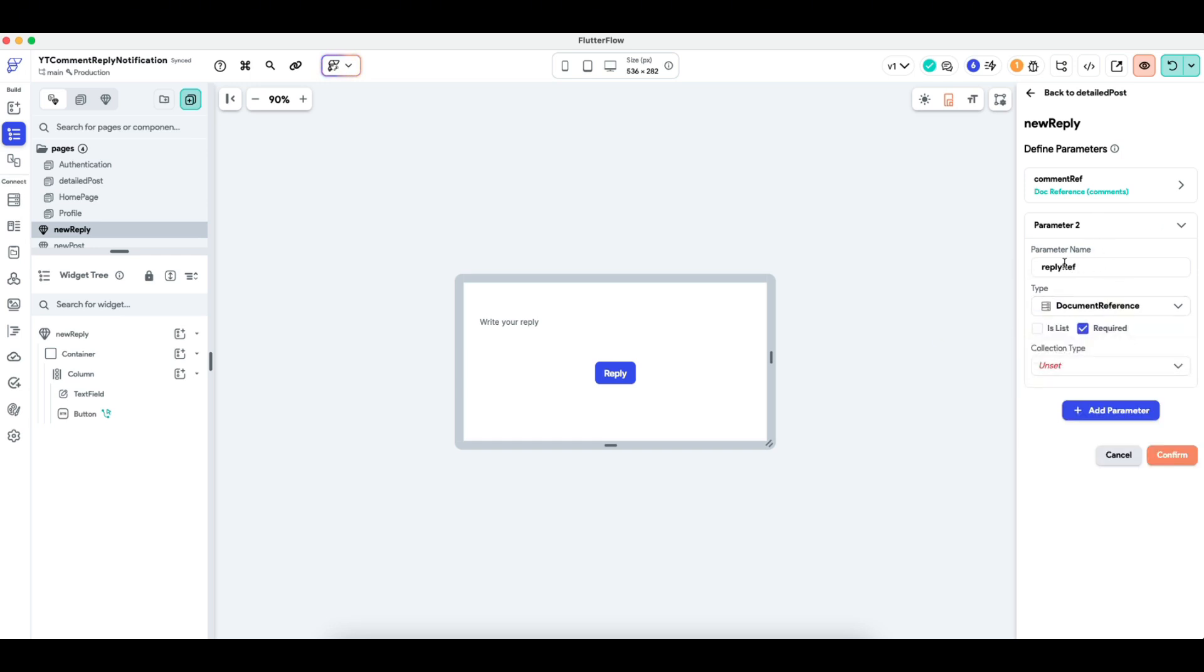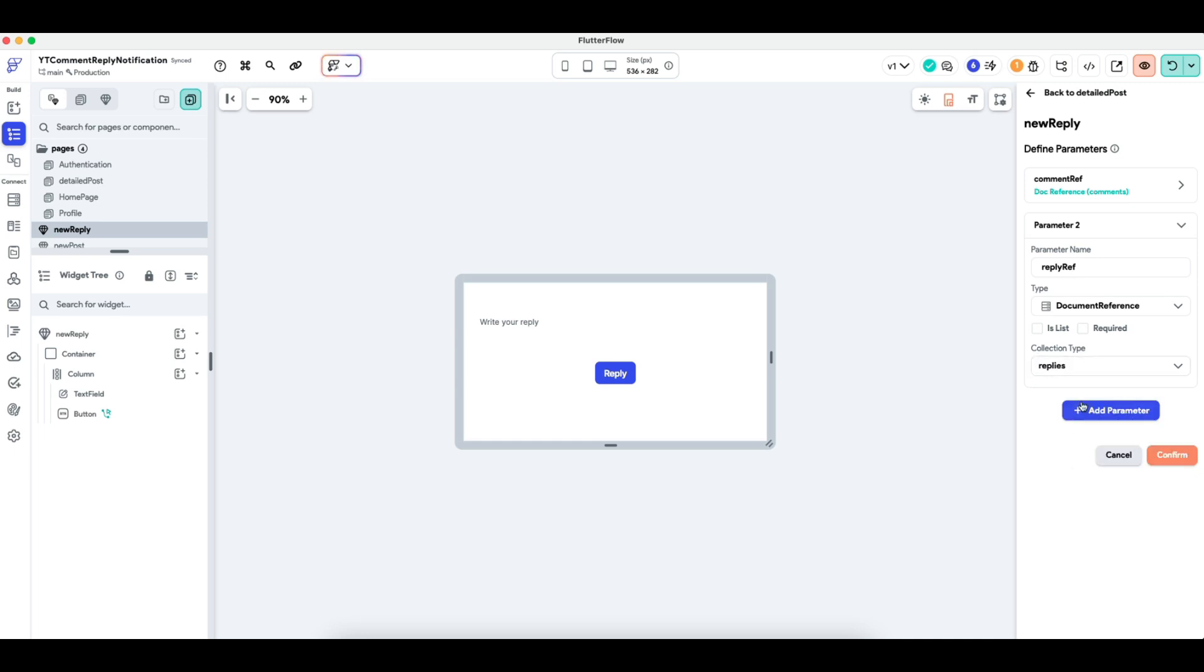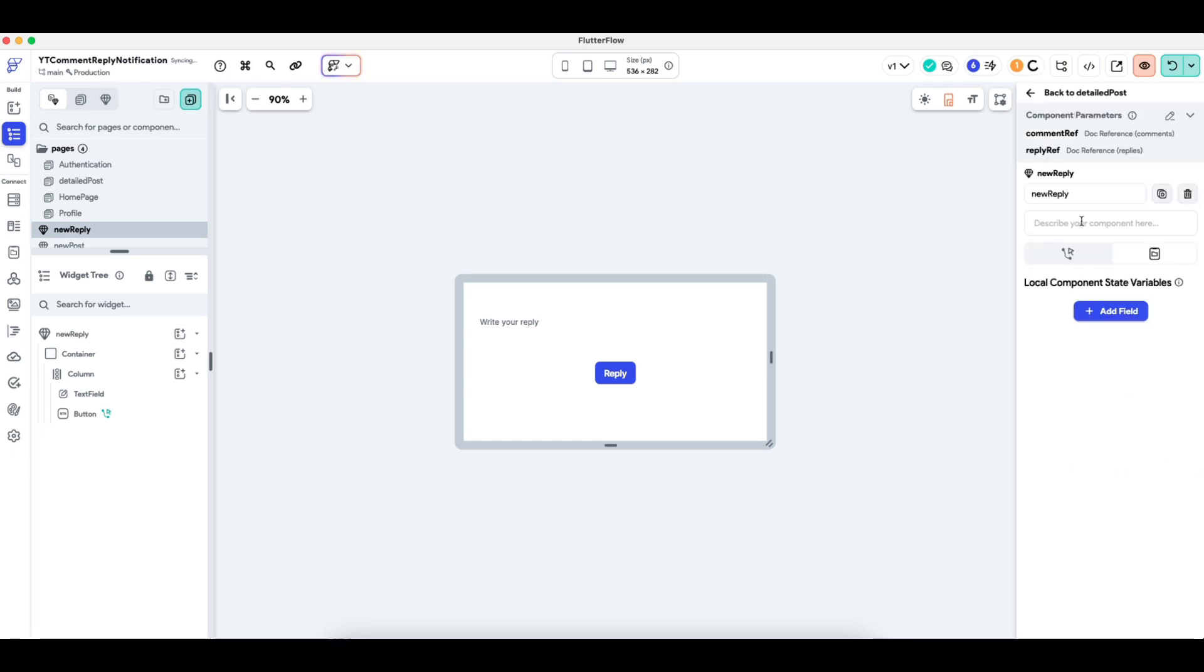So the reply reference is actually optional field, because this field is only populated if we reply on a reply. So I'm going to quickly set this up. The parameter is reply ref of replies and it's not required. Cool.